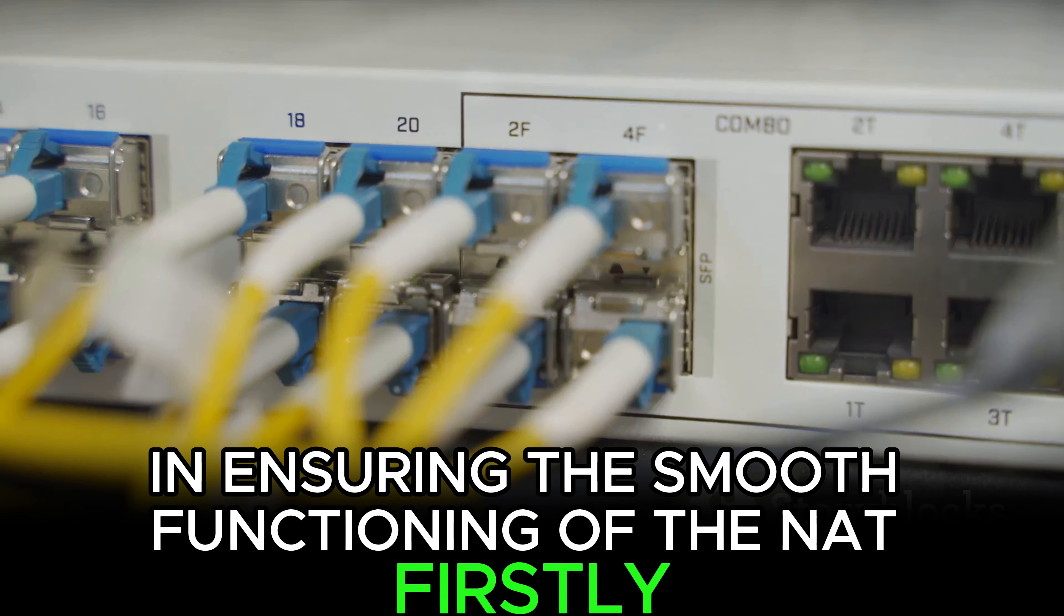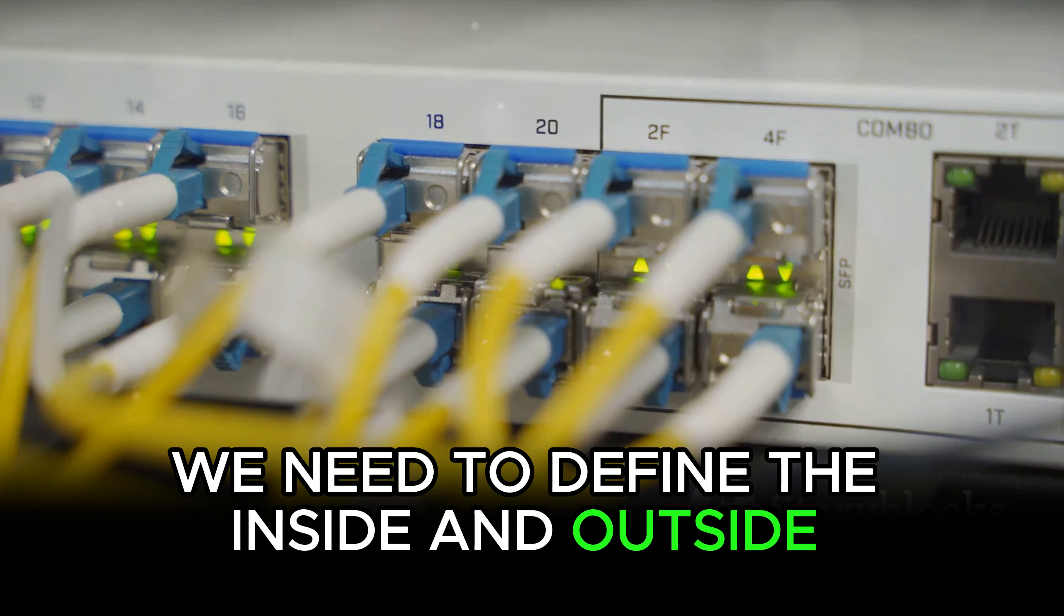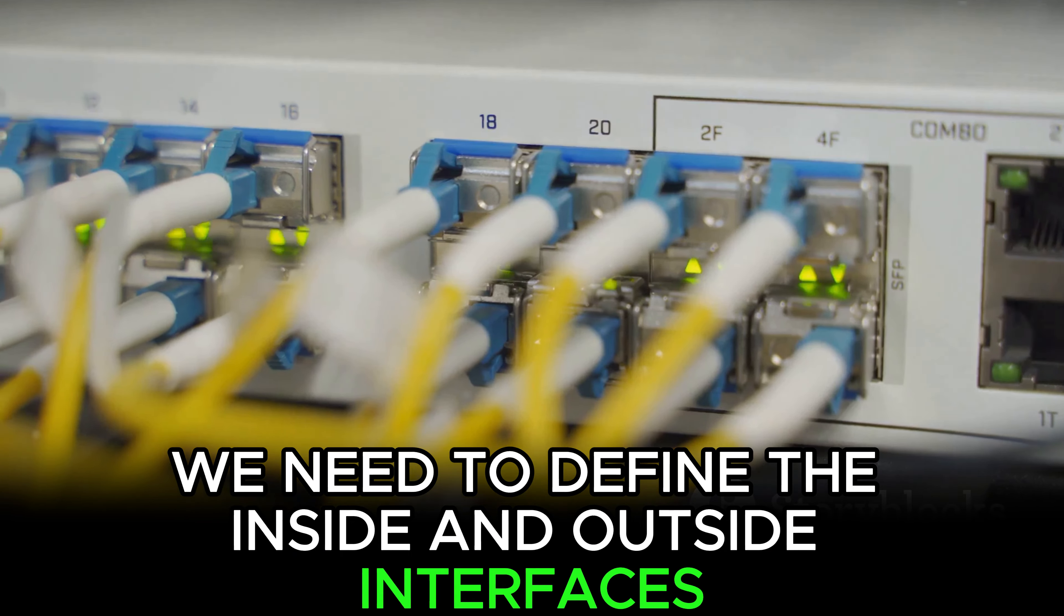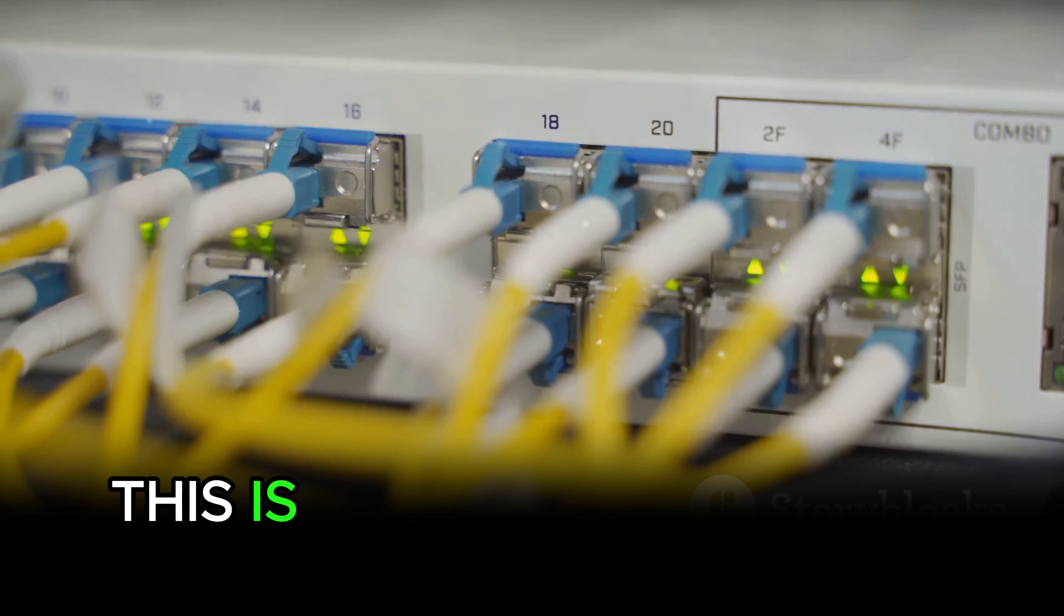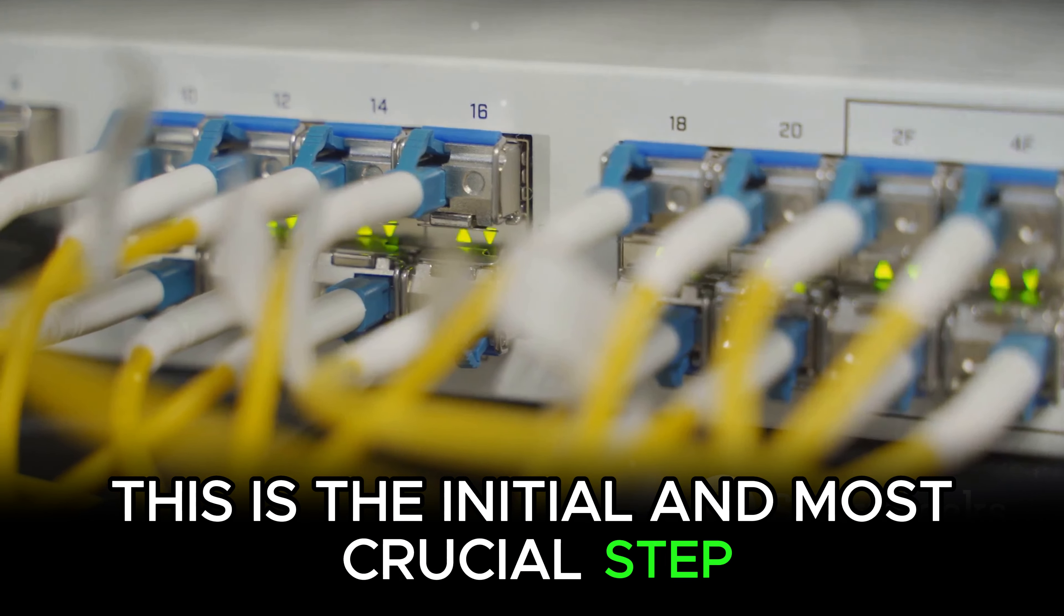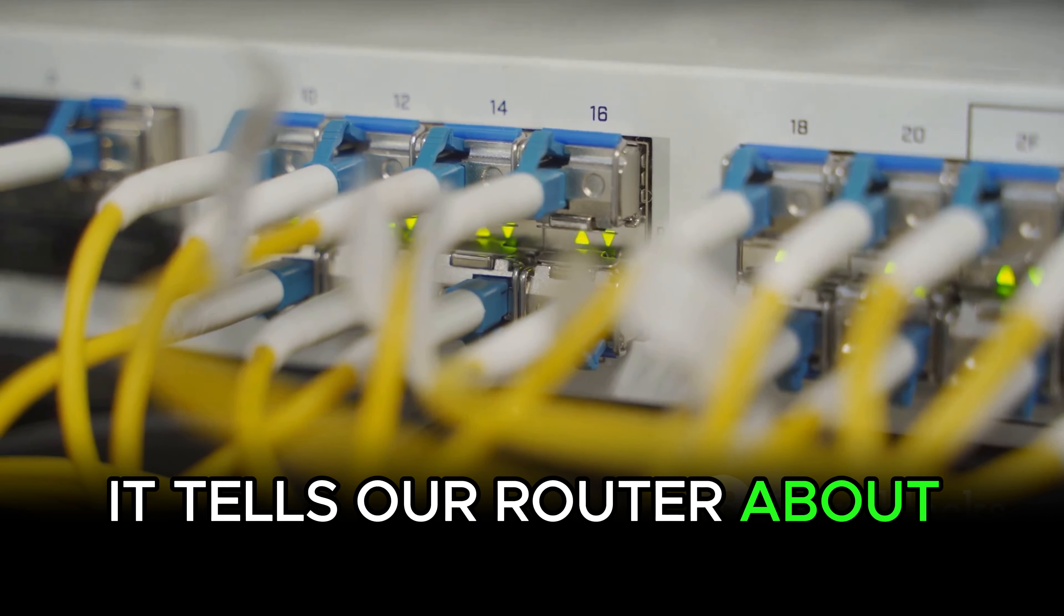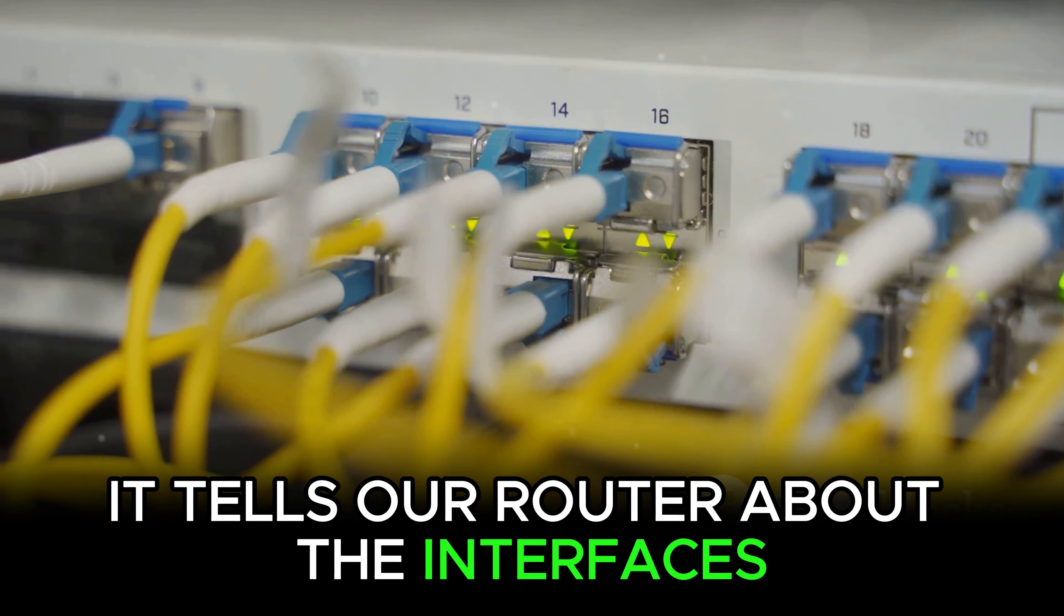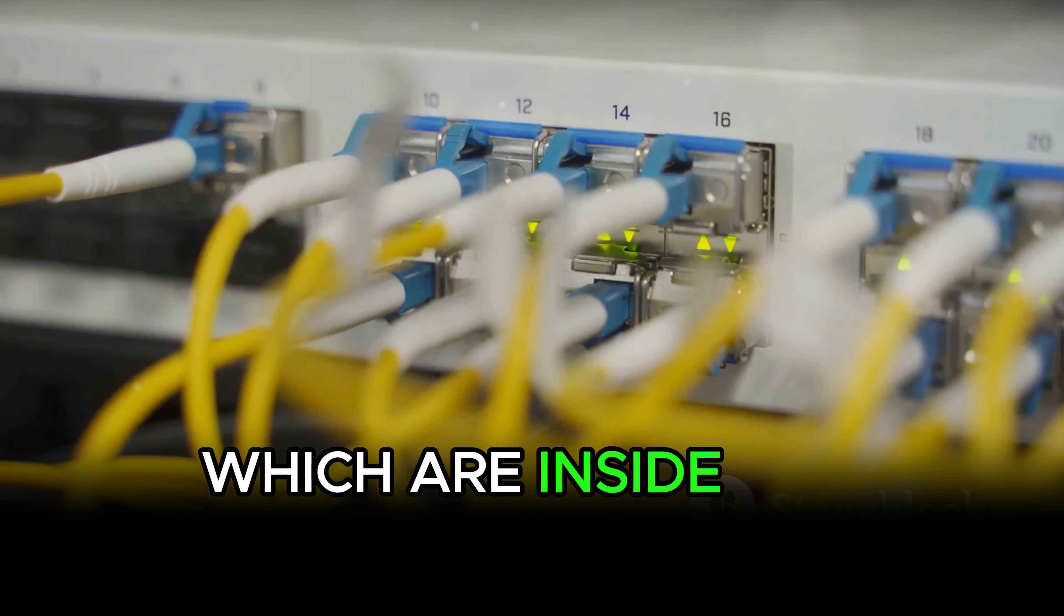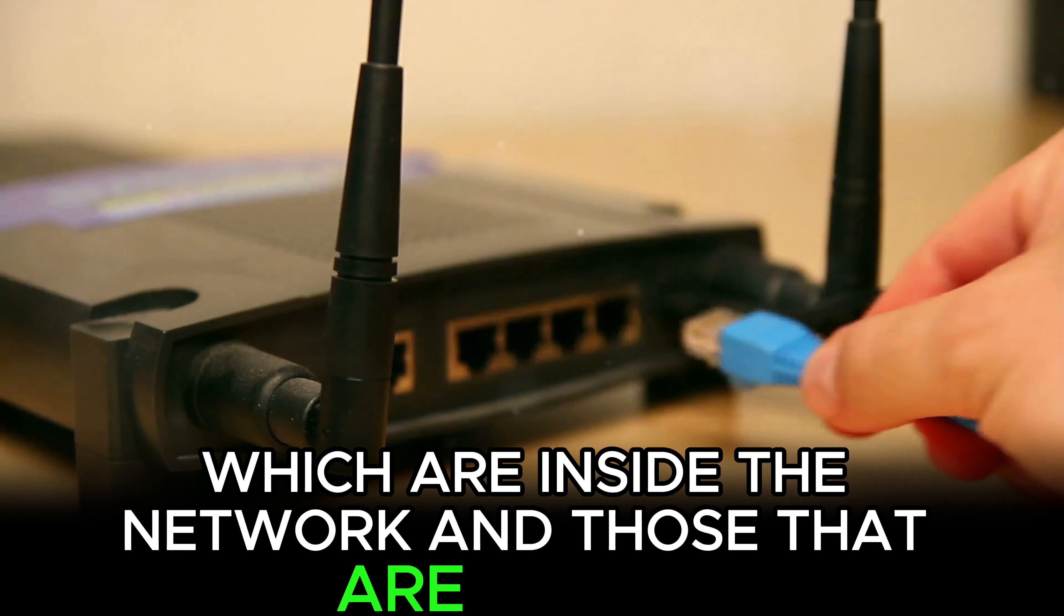Firstly, we need to define the inside and outside interfaces. This is the initial and most crucial step. It tells our router about the interfaces which are inside the network and those that are outside.